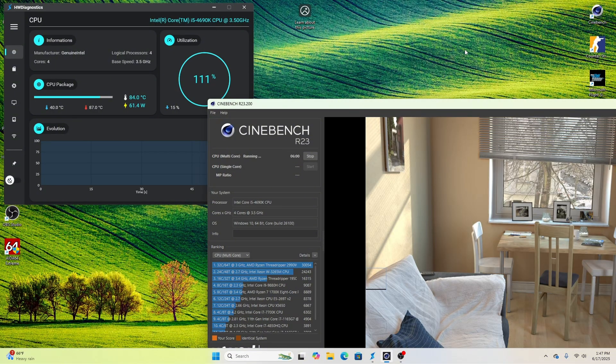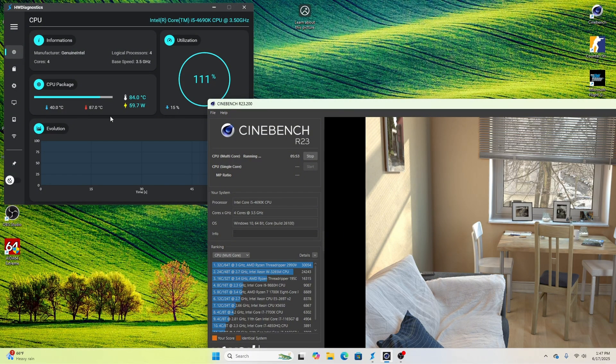After this running for a little while, it seems that our temperatures have kind of settled down here in the top left corner. We've hit about a max of 87 degrees Celsius, which is quite hot, especially for this CPU only pulling around 60 watts.